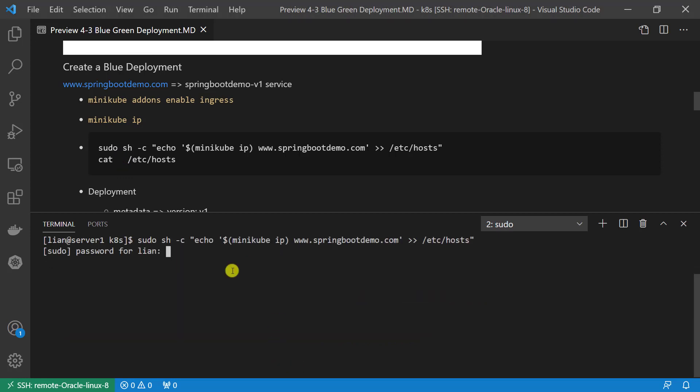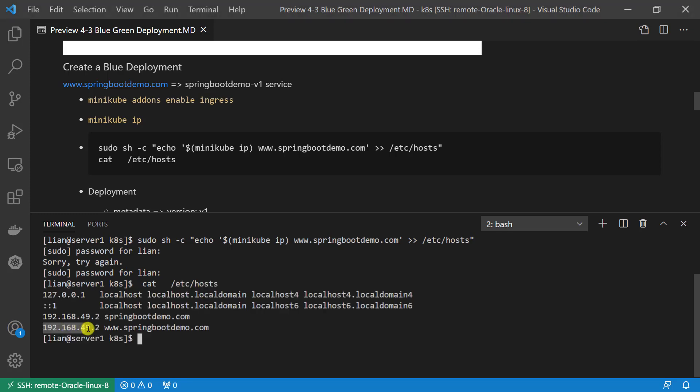Next, add IP address and the domain name into the host file. Check the result. The IP address is minikube IP address. This is our test domain name.